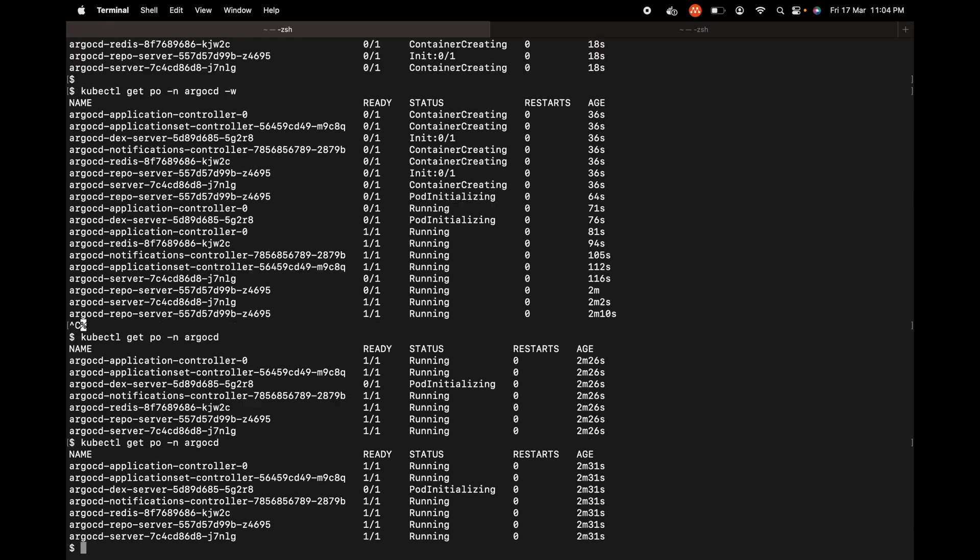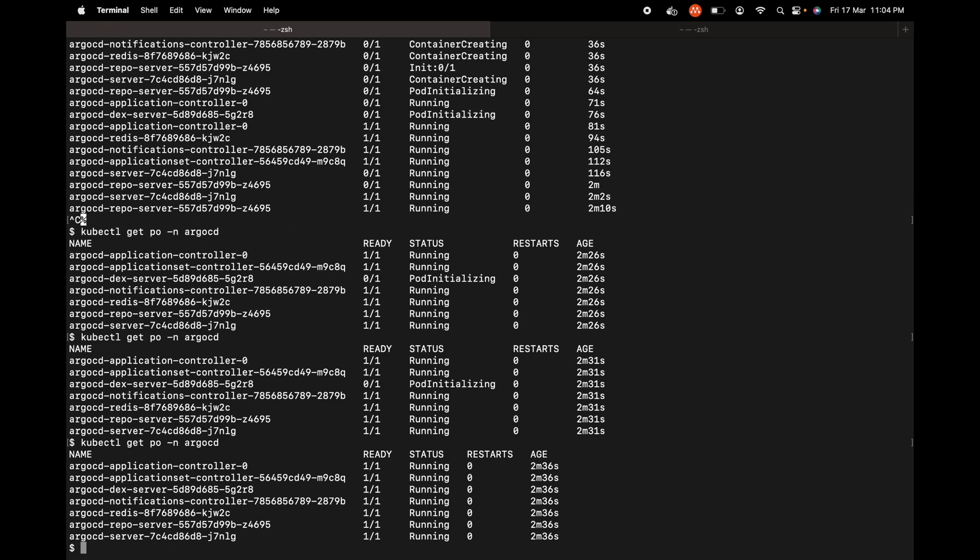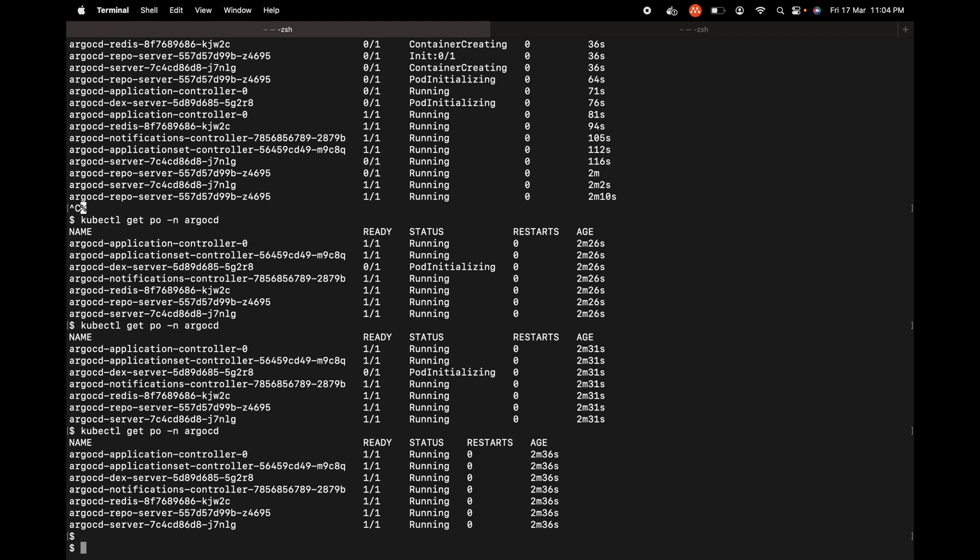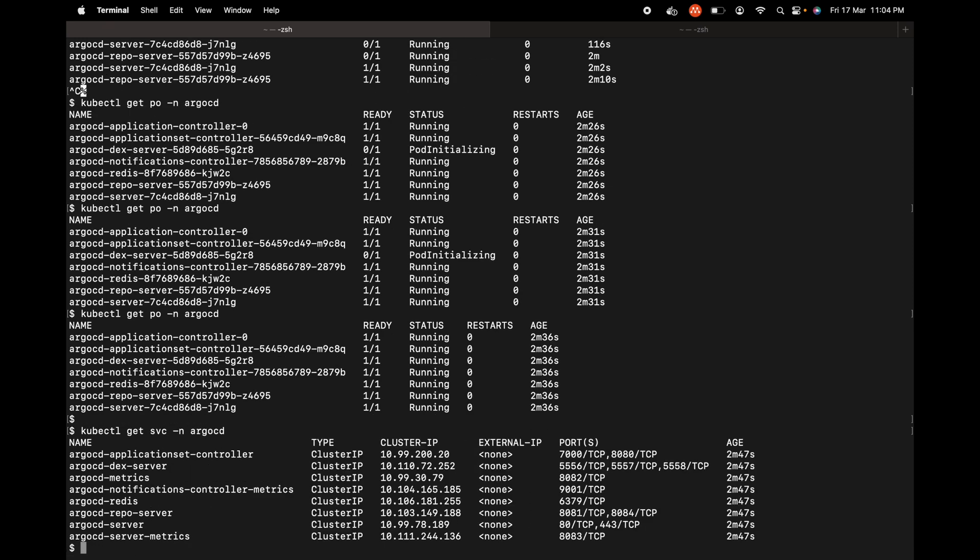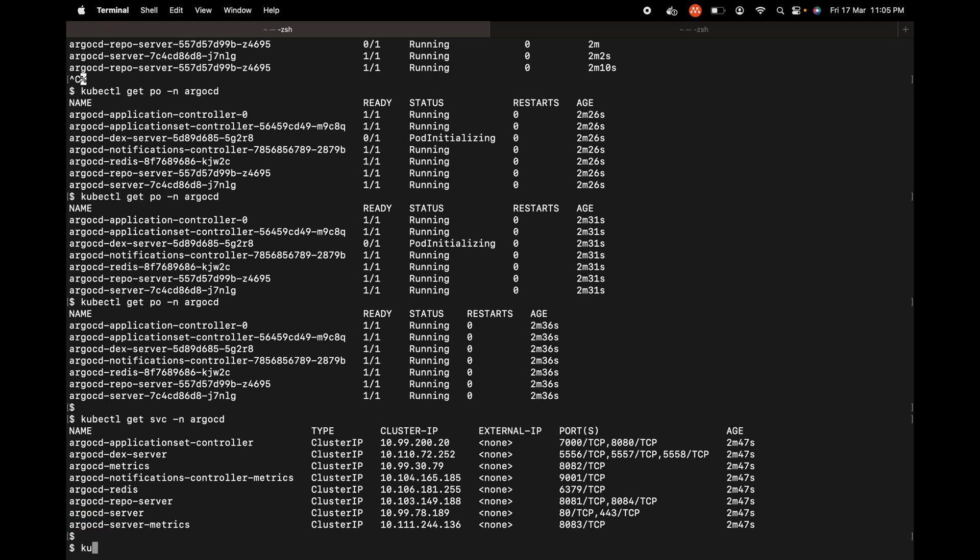Only one is left. Now all the pods are running. Let's also check the services with kubectl get svc -n argocd. We are interested in the argocd-server service, so let's try to do a port forwarding for this service from the localhost to the service. kubectl port-forward...